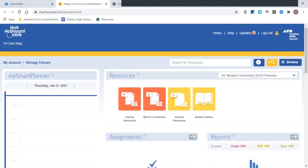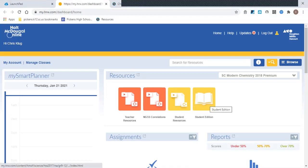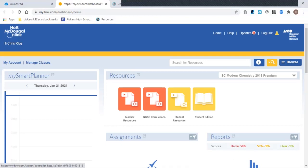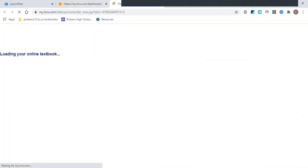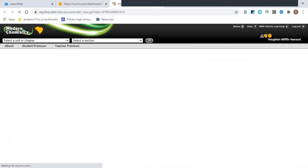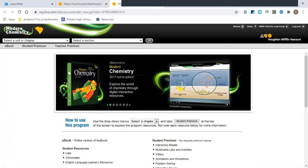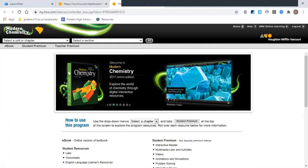You might not see all these exact things. You should see Student Resources and Student Edition here. I'm going to go ahead and click on Student Resources just so you can see some of this other stuff, and then the textbook is within here as well.